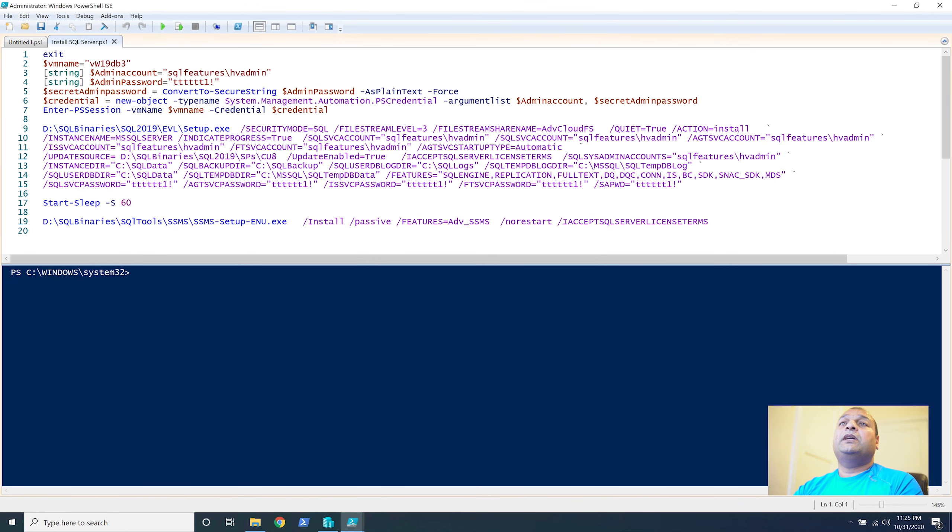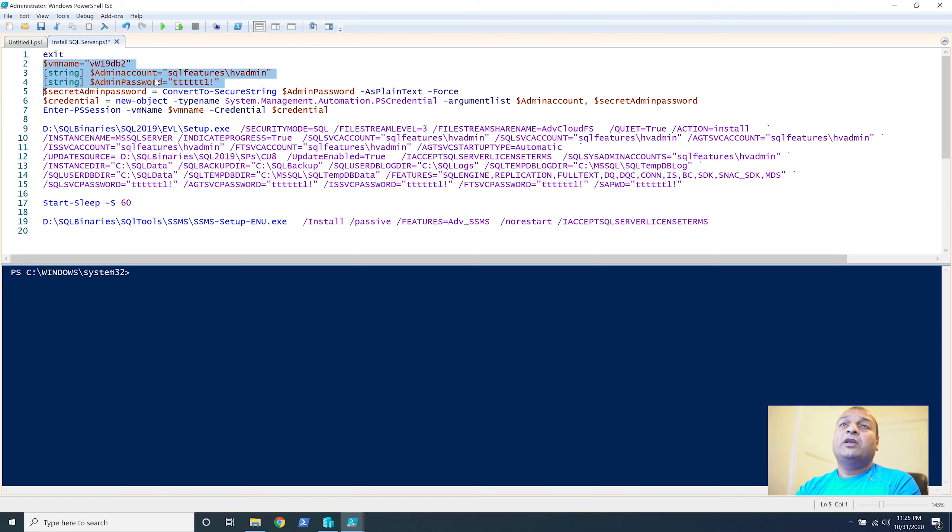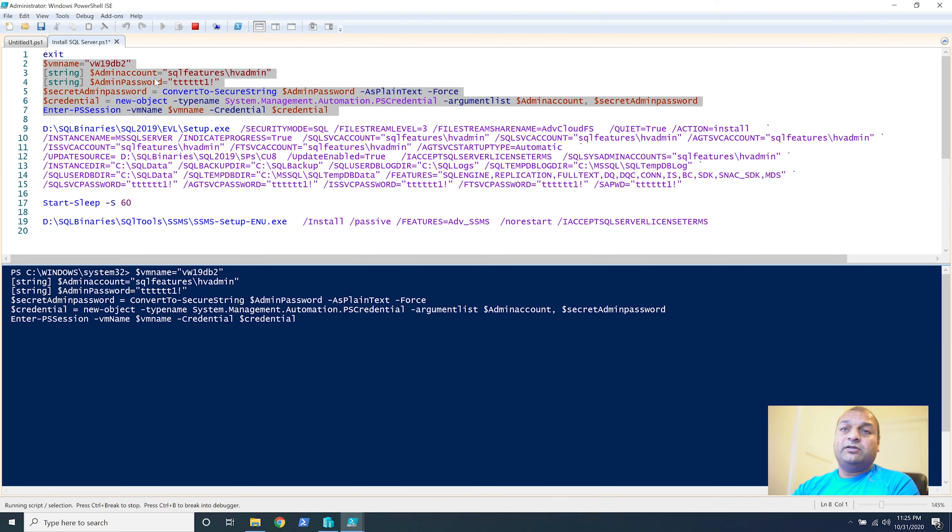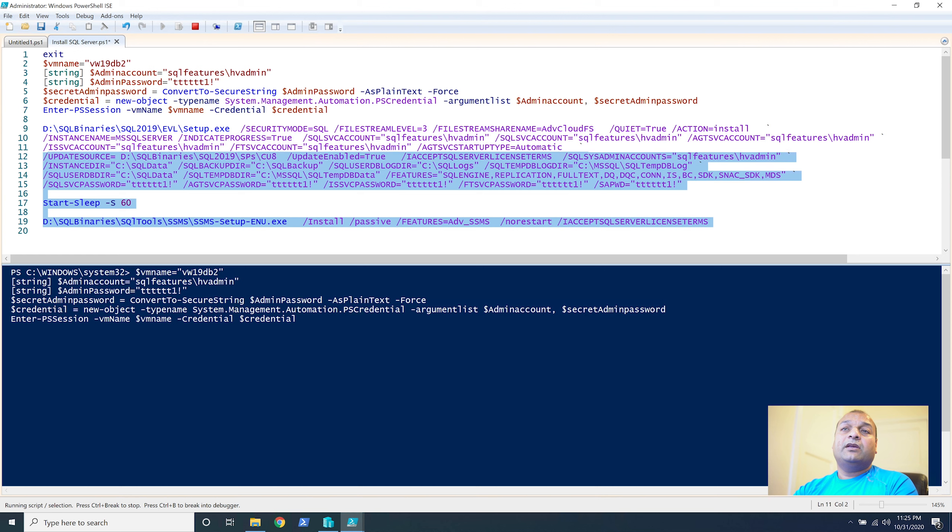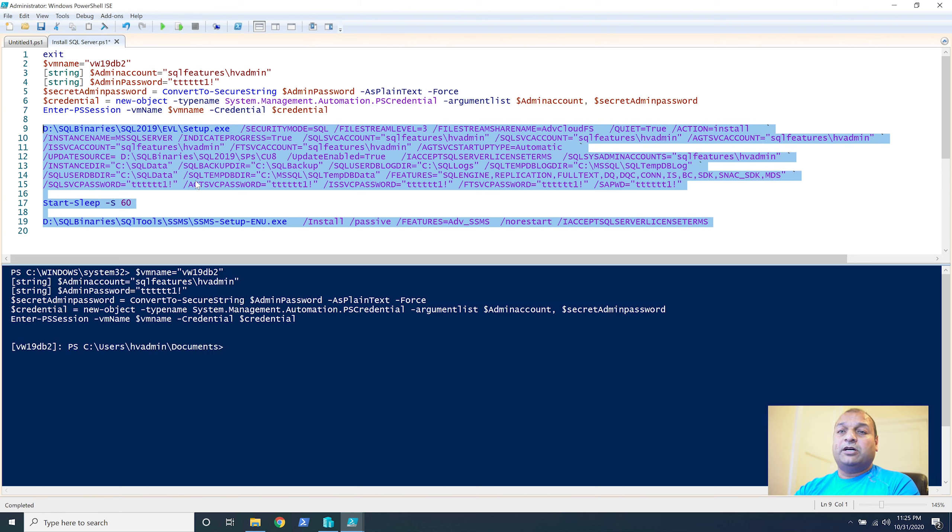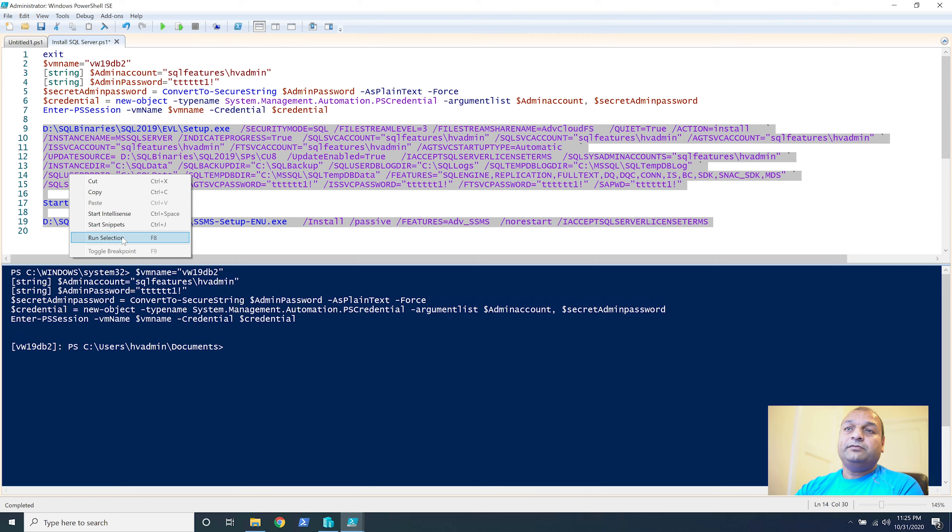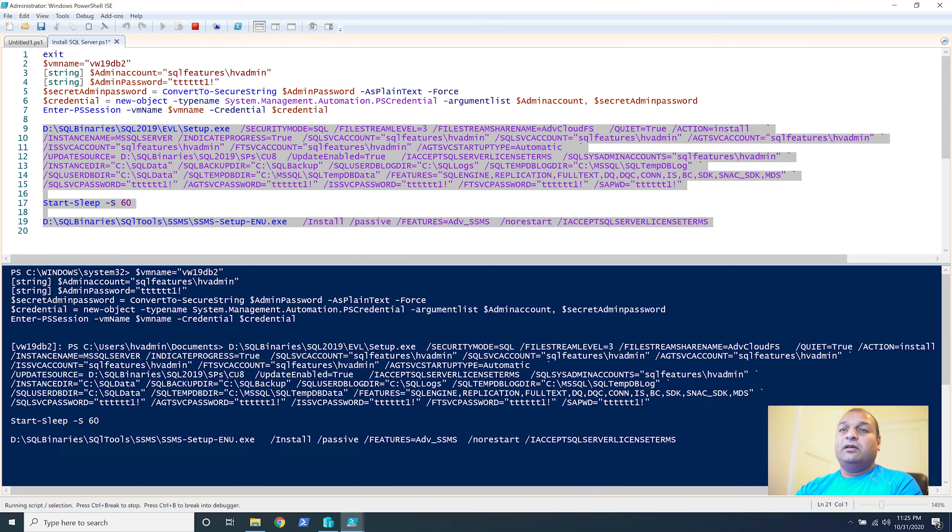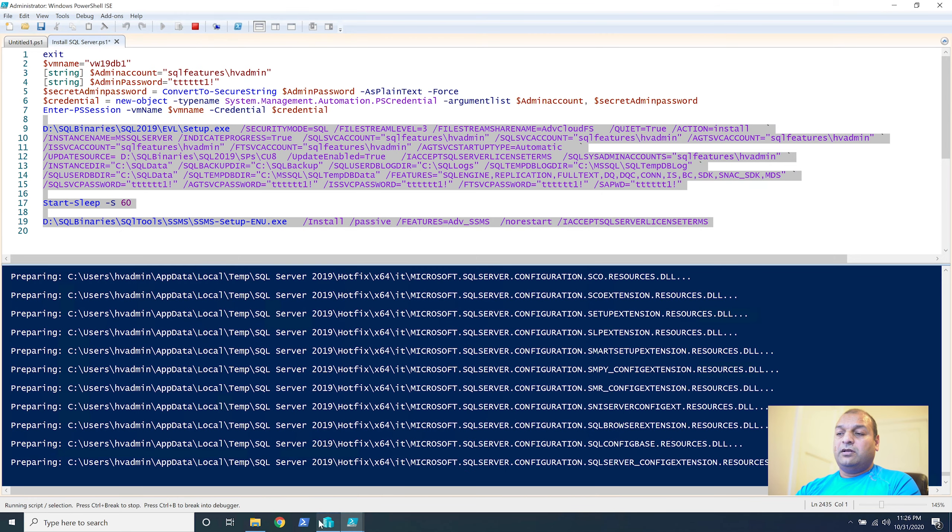So, I'm going to open this. Change it to DB2. Let's make a session to the server. And, then, run these commands. Run selection. Perfect.